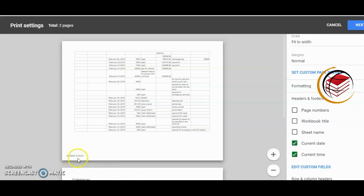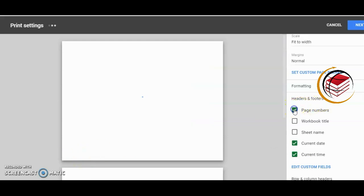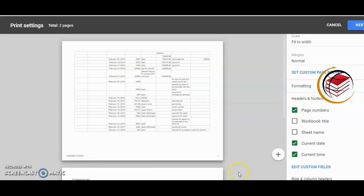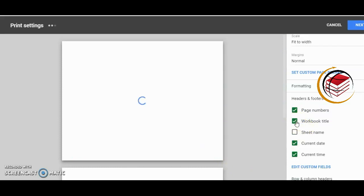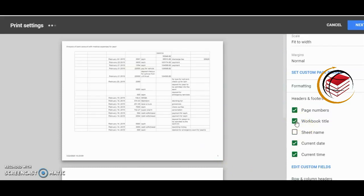The page numbers go as a footer as well to the bottom right, and workbook title is at the top as a header.